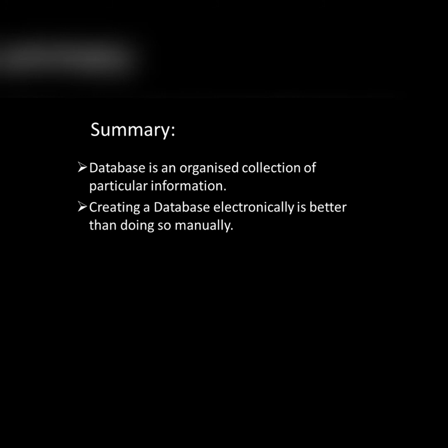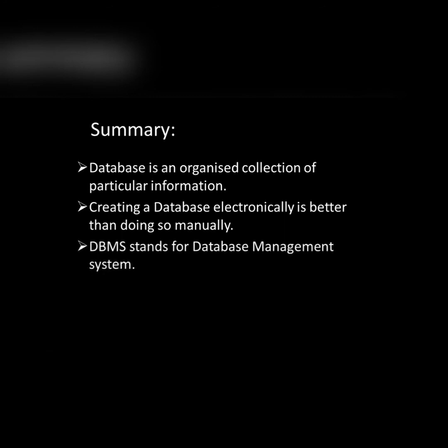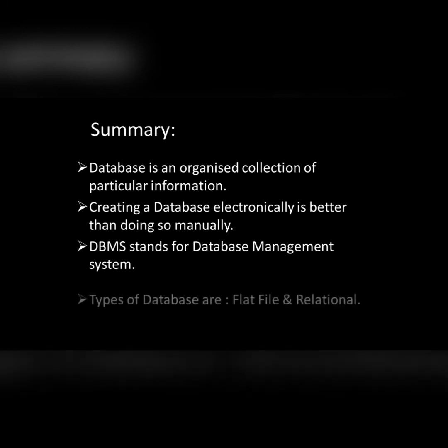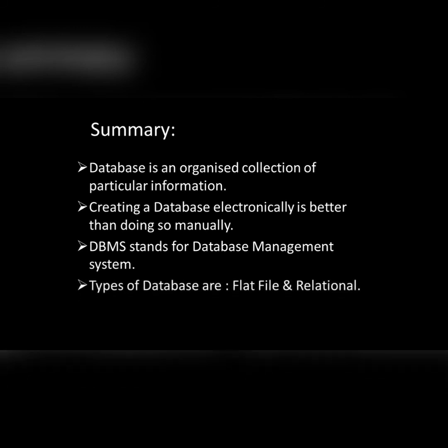DBMS stands for Database Management System. It is a software to make a database. And the last one is types of database are flat file and relational database. Flat file database does not have any relation with any other table and in relational database we have relation with another table. Thank you and stay safe.